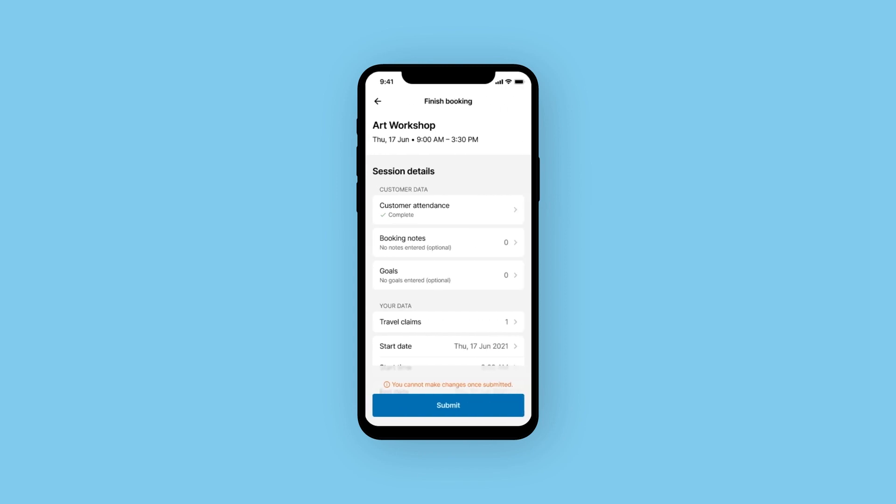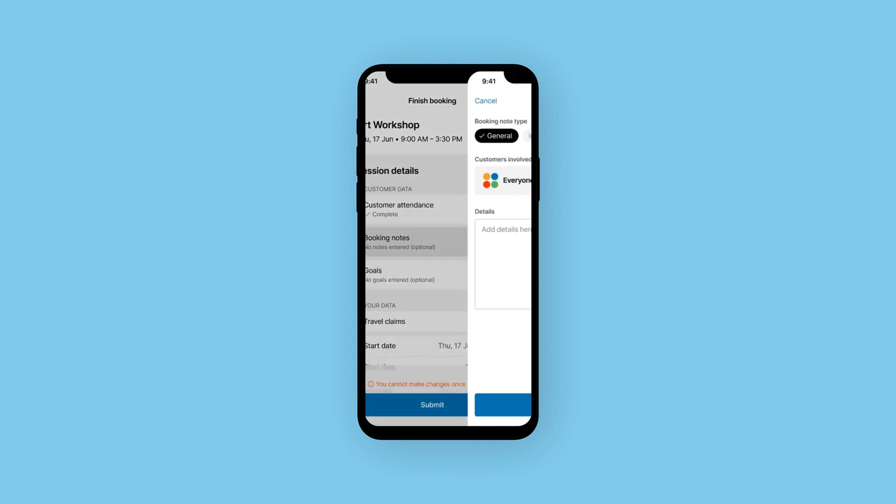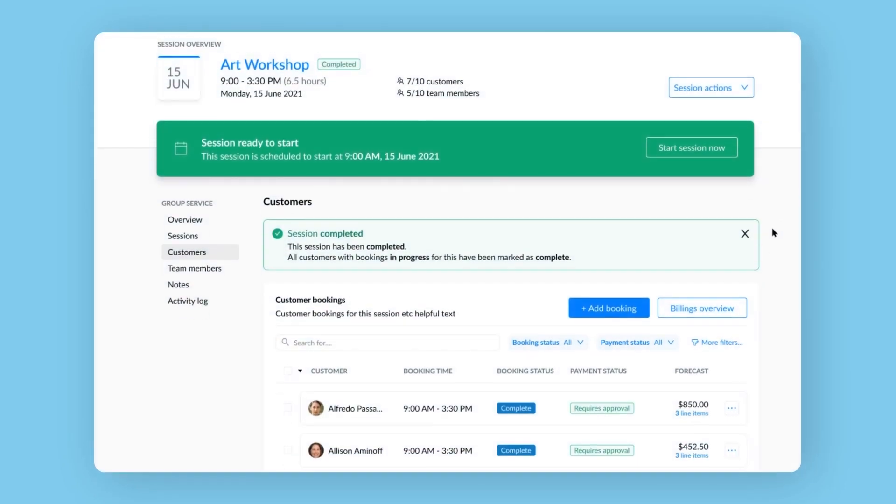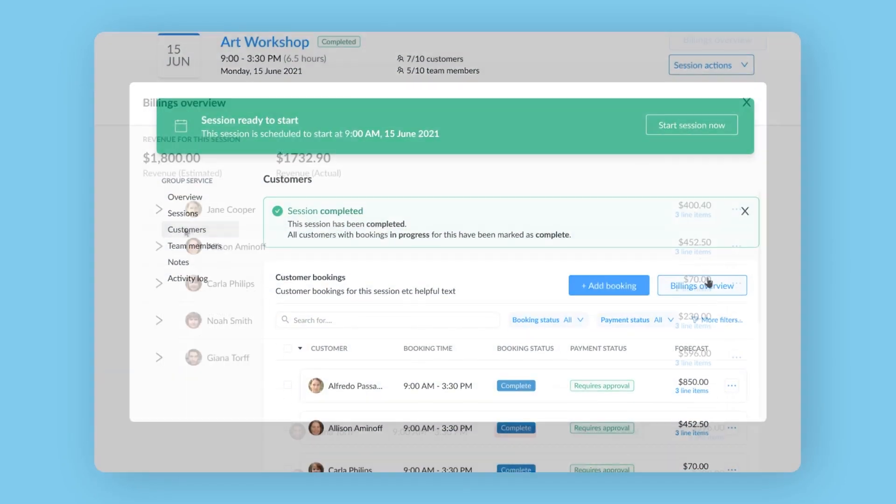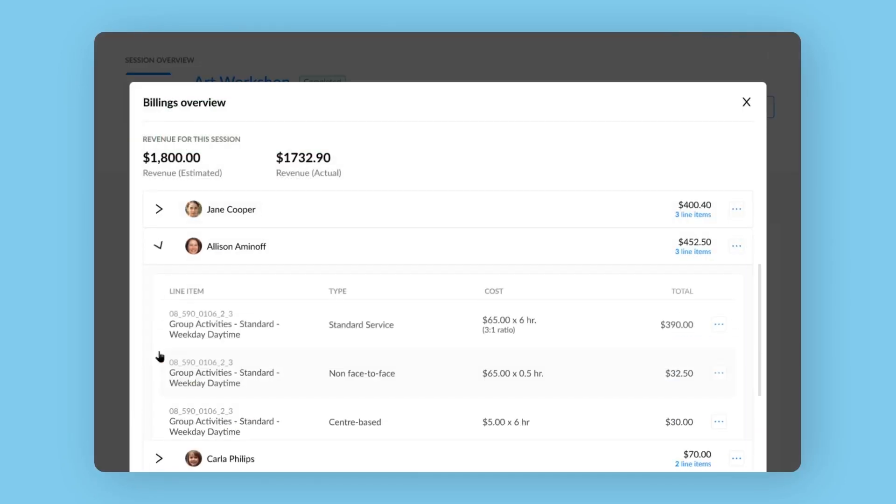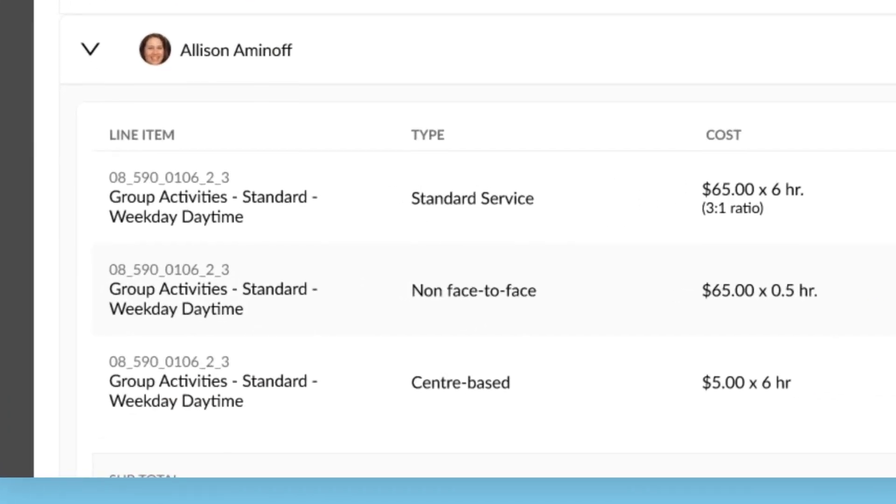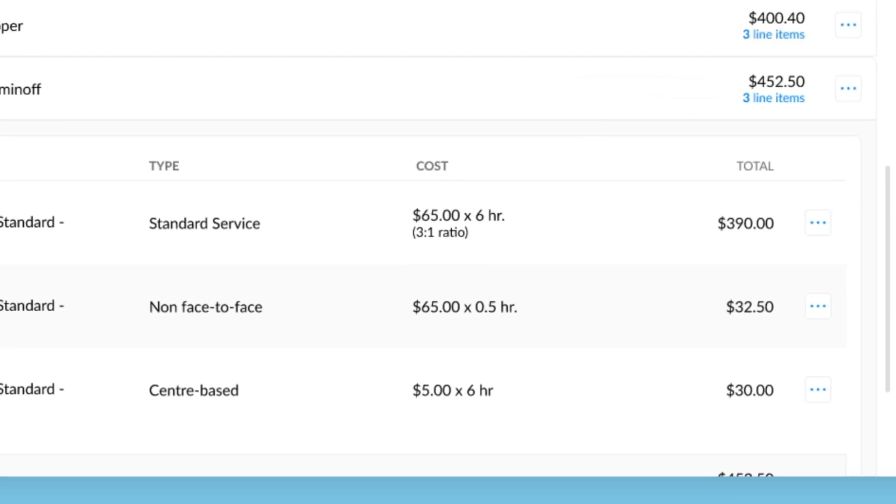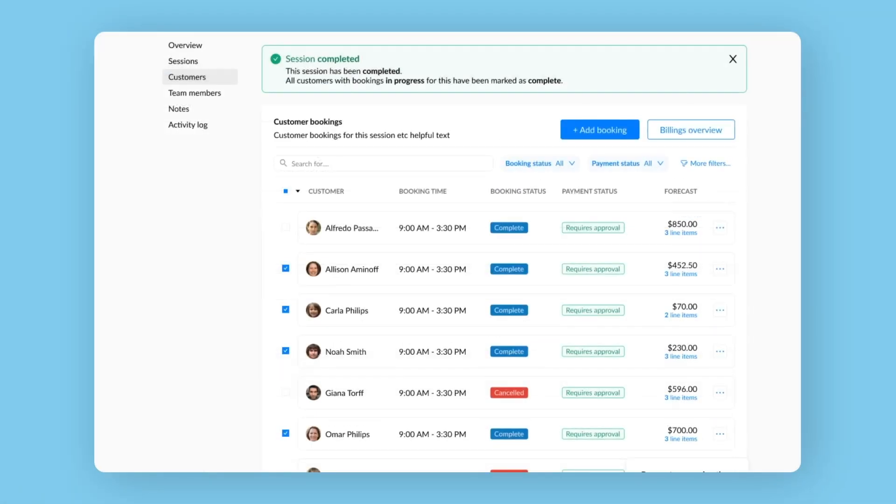Make NDIS compliance simple by completing timesheets and customer notes on the go, and automatically generate invoices based on the customer's service agreement and relevant claims, to be sent off and processed in a second.